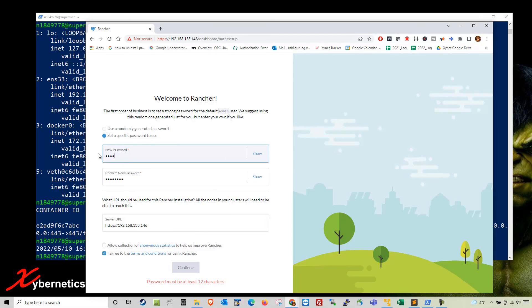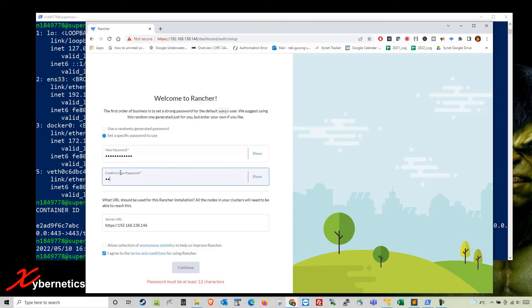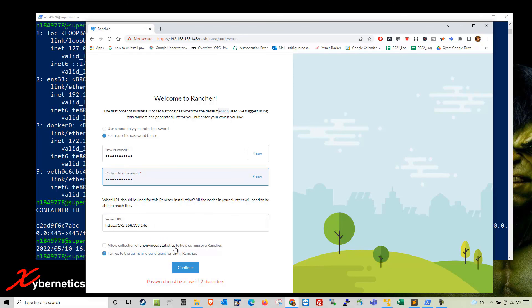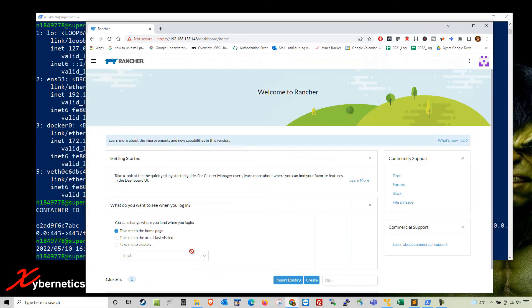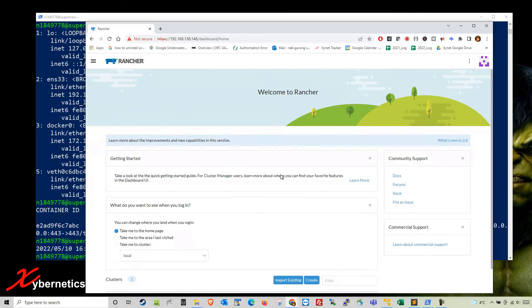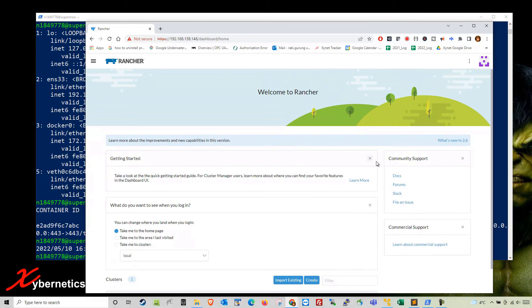I'm going to create a password that is more than 12 characters. I normally remove the allowed collection of anonymous statistics option and you have to put a checkmark on agree. Then click continue.